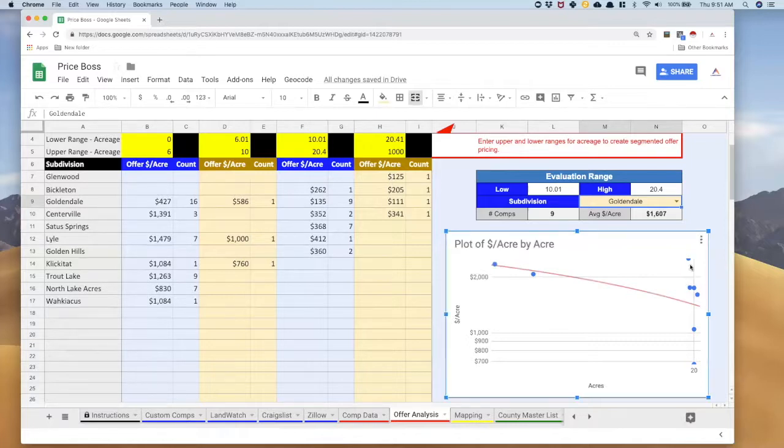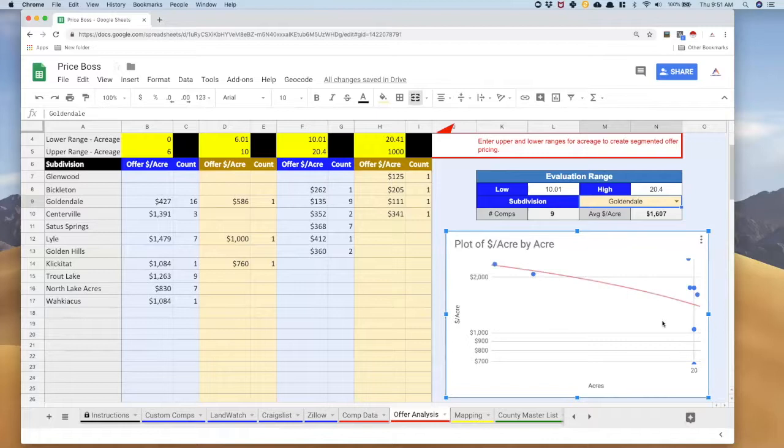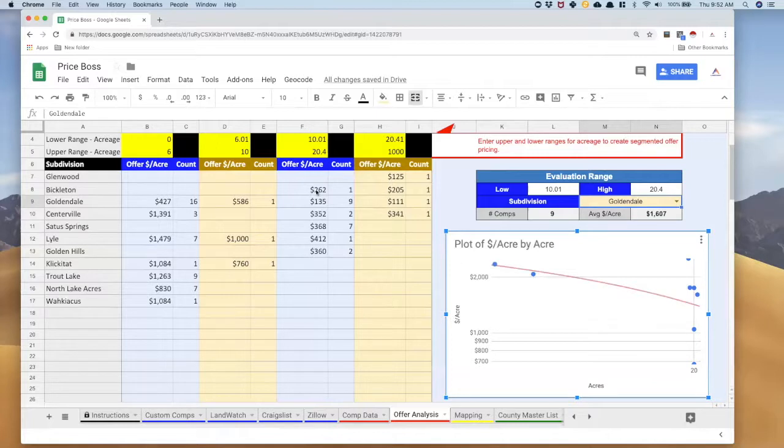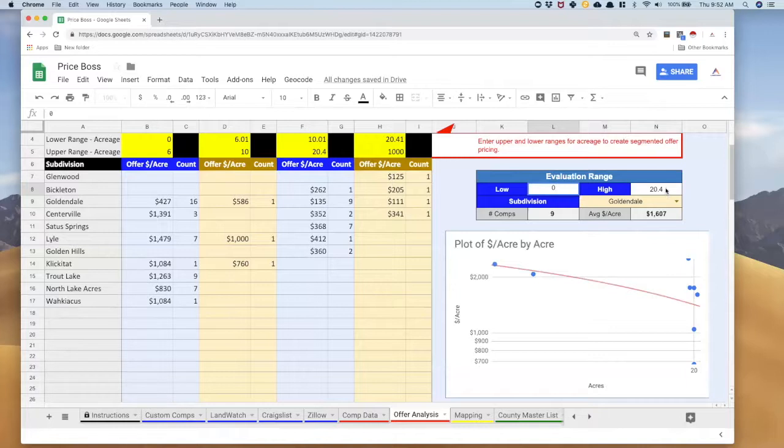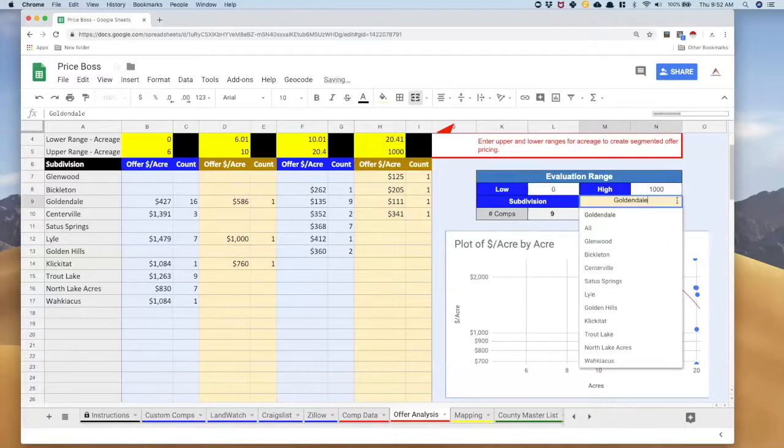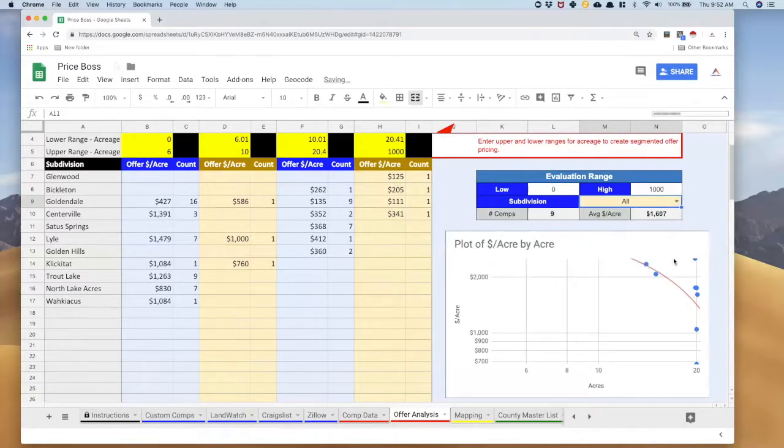So I'm going to put 10.01 to 20.40, give it a moment to process, and there we have it. Again I probably would just stick with it the way it is. If I wanted to I could get rid of this high one and this low one and just kind of get more into the center to hone in on the pricing. What I really want to show you is how you can set your parameters here in the evaluation range to create a scatter plot that's very specific to just one of these numbers. But if you want to see everything just set it to zero, put a thousand in here for a thousand acres and then select all and it will give you a scatter plot of the entire county.